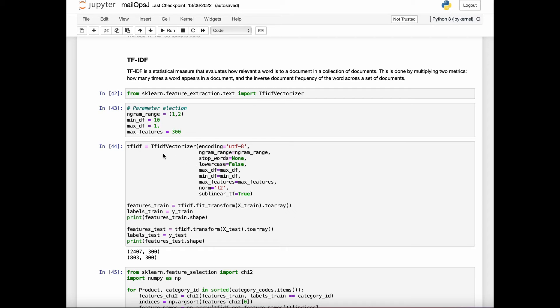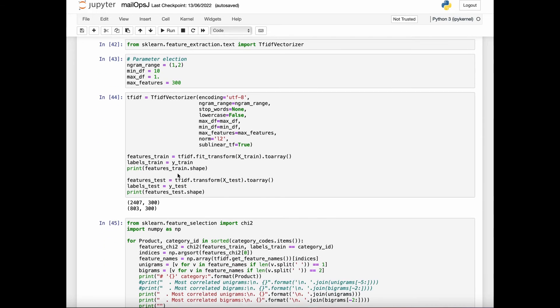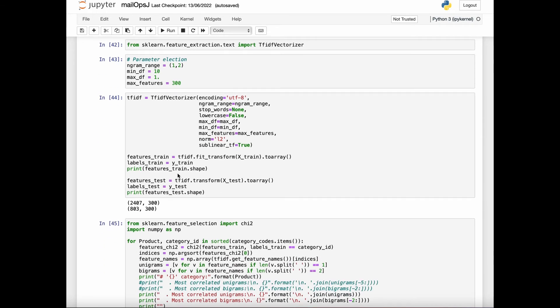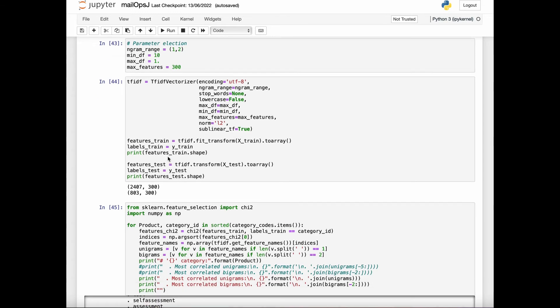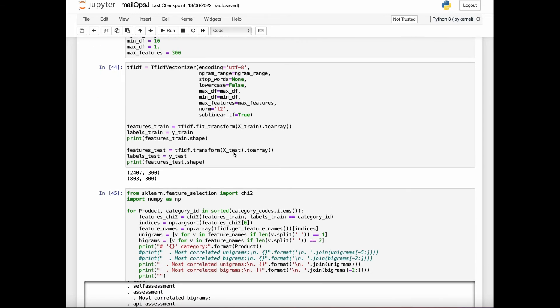Few of the features like max feature, which denotes how many words will be used as a feature. Now the next step is to fit the training data into this feature and also the test data into this feature.